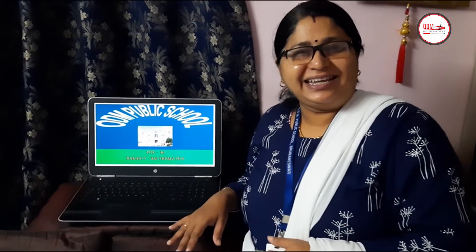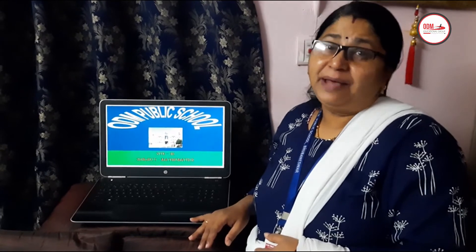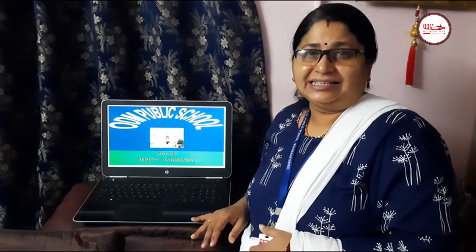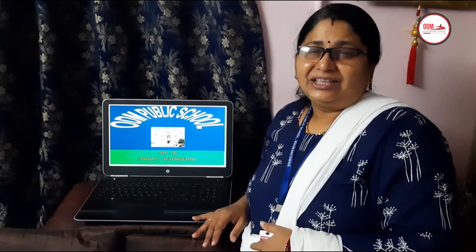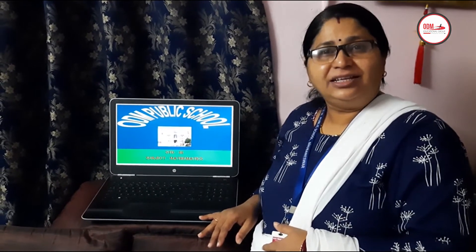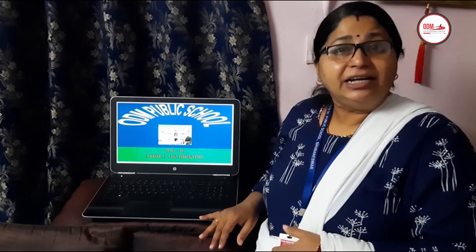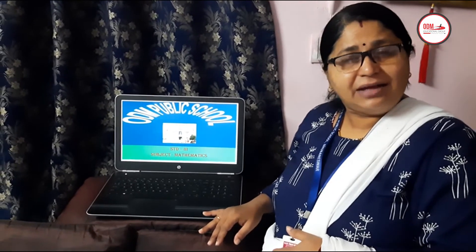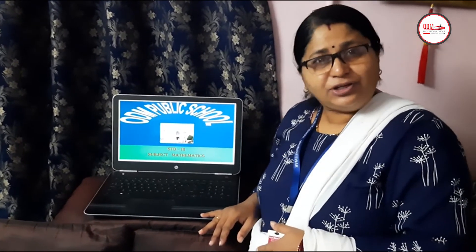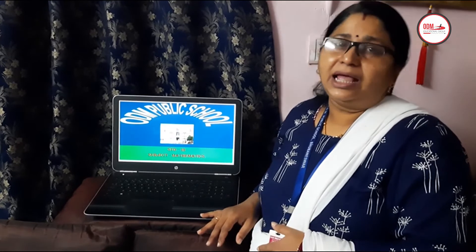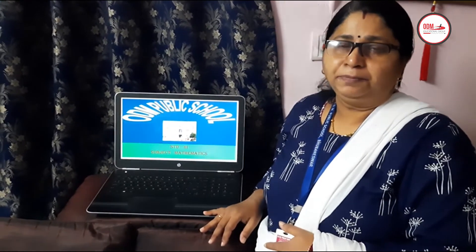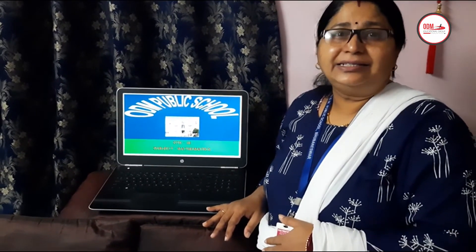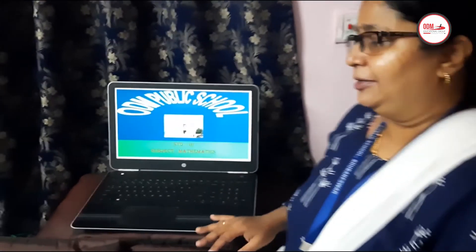Good morning children. Hello, how are you? Welcome back to our Maths second class. Did you remember what you have learned in the first period? Yes, we learned four digit numbers, how to write four digit numbers, the smallest four digit number and the greatest four digit number. So today, let us see what we are going to learn.